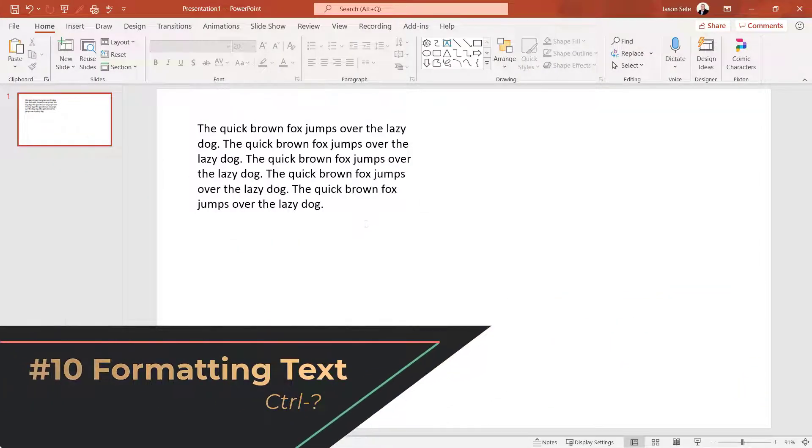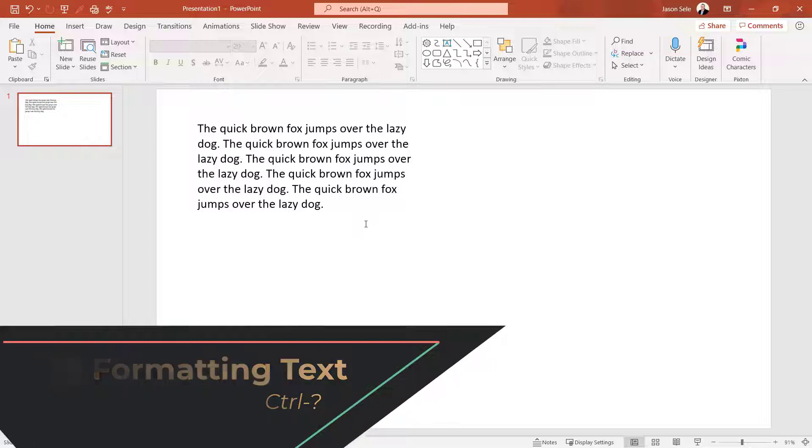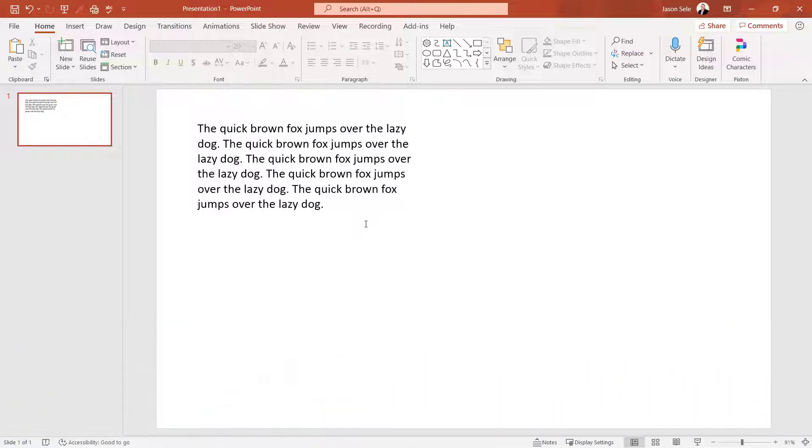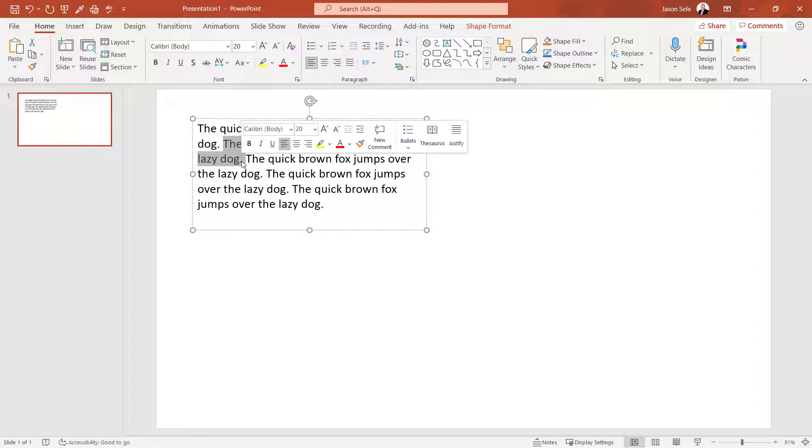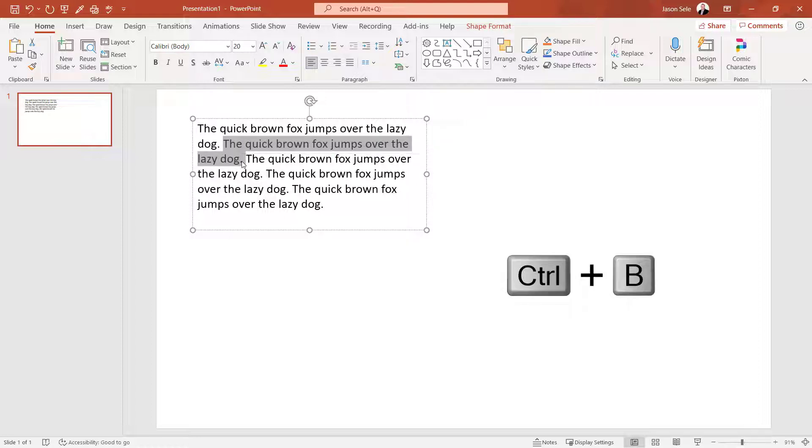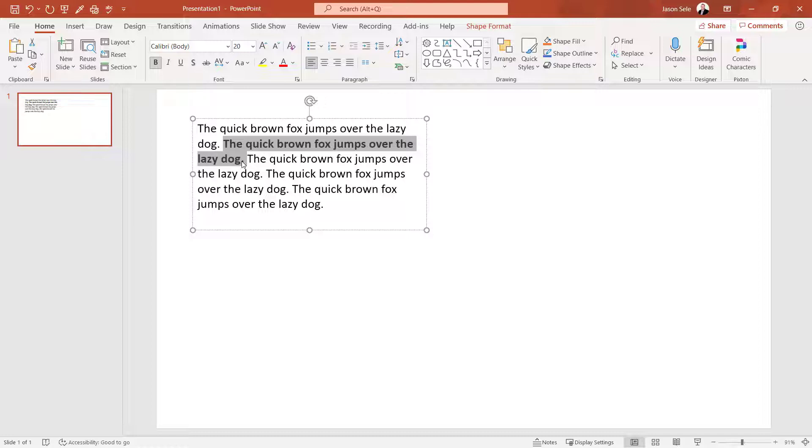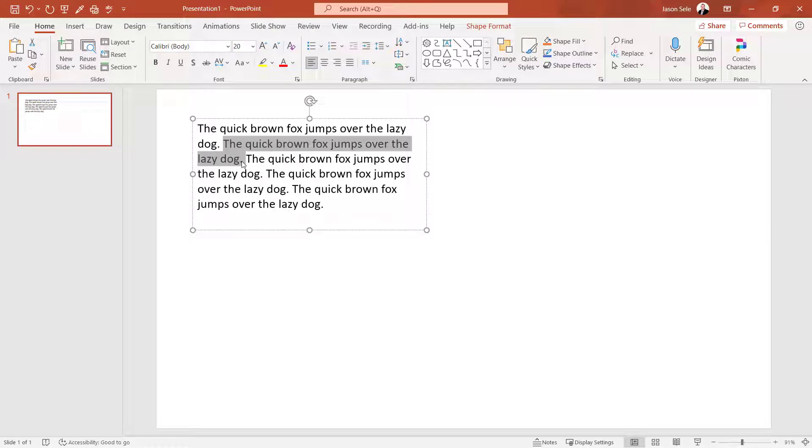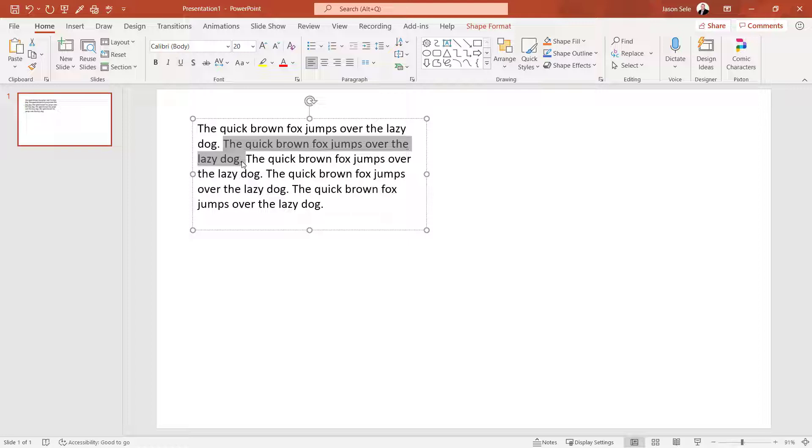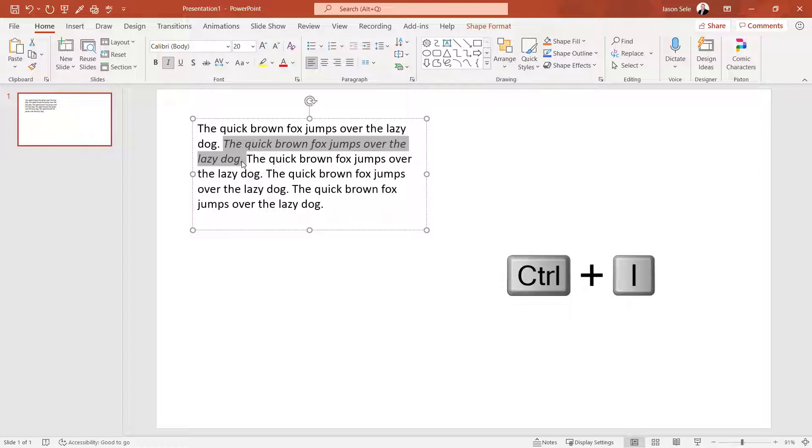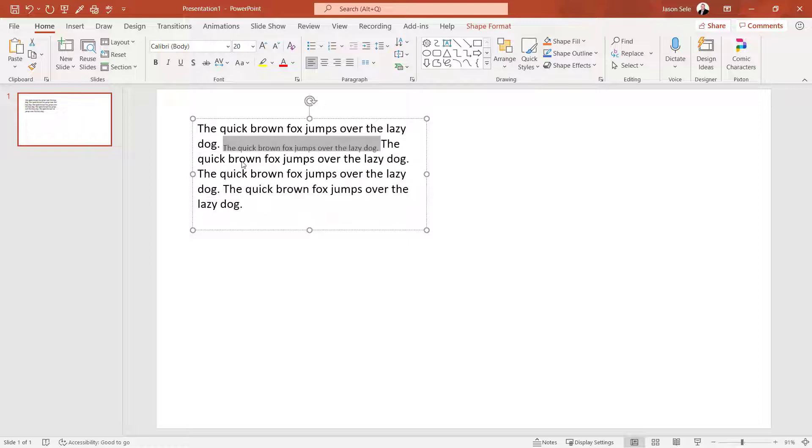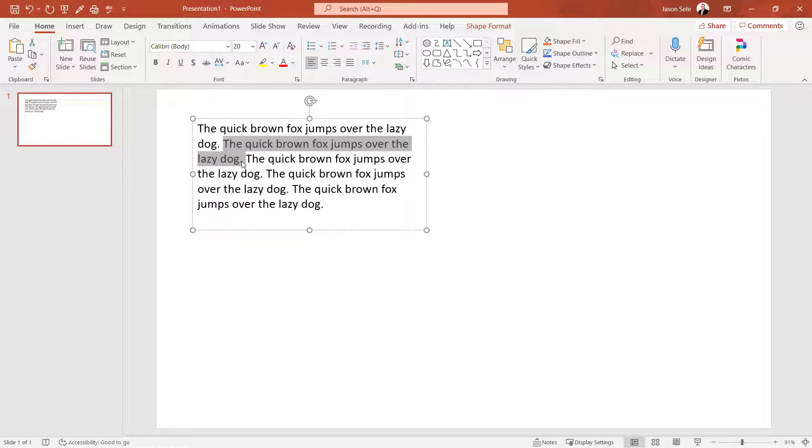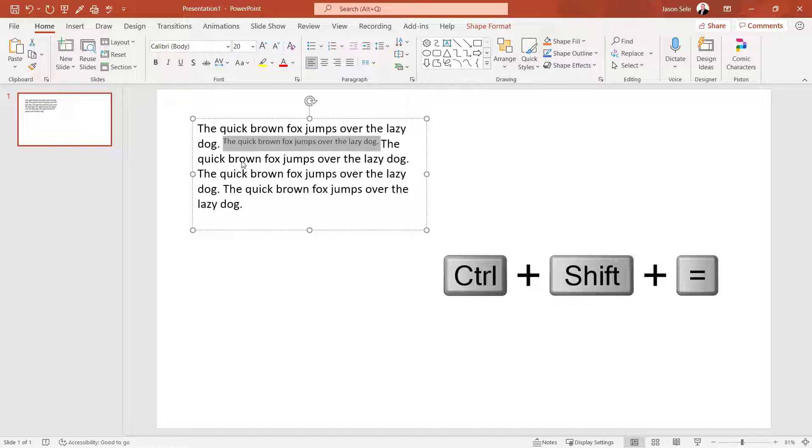Number 10. Formatting text. There are a number of quick shortcuts you can use to change the formatting of text. Just highlight the text you want to change. Hit Control B for bold. Hit it again and it turns it off. Control U for underline. Control I for italic. Control equals for subscript. Control Shift equals for superscript.